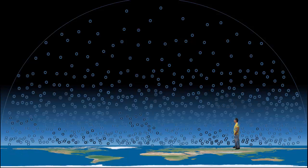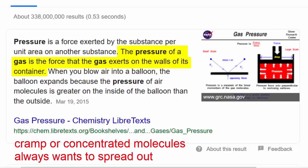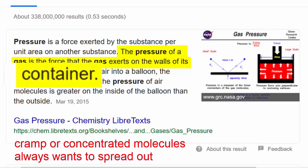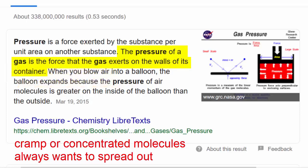So do we even need a container for gas pressure? Let's see what it says: 'The pressure of a gas is the force that the gas exerts on the walls of its container.' So yeah, we need a container for gas pressure. A lot will say, but we have gradient pressure. Well, the operative word being pressure — gradient pressure is still gas pressure and still requires a container.